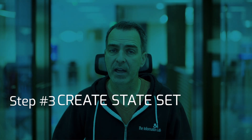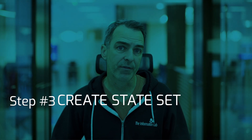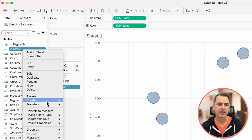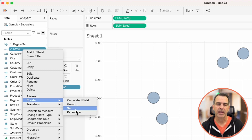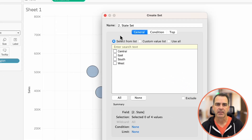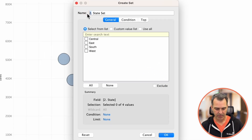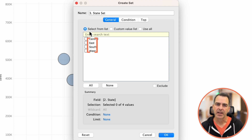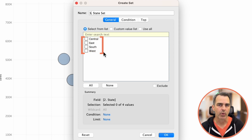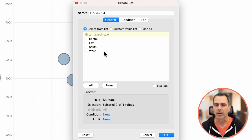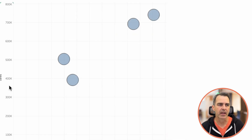We now need to create a set based off of that new state field. Right click on '2.state' and create a set. I'm going to call this one '3.state set'. Notice I've got regions listed in here — this will automatically update with state, so don't worry about it looking like regions right now. You'll see how it works. Click OK.